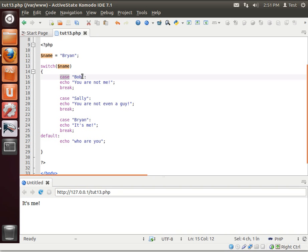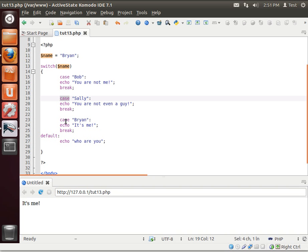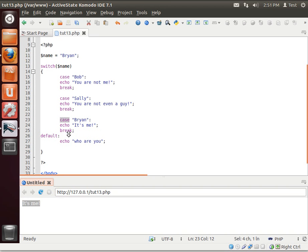If Bob equals Brian, this switch is on, but it's not. So we jump right over this code. Case Sally. Think of that as a light switch. Is that switch on or off? Well, it's off because Sally does not equal Brian. Case Brian. This light switch, is it on or off? You guessed it. It's on. So it prints out that code.